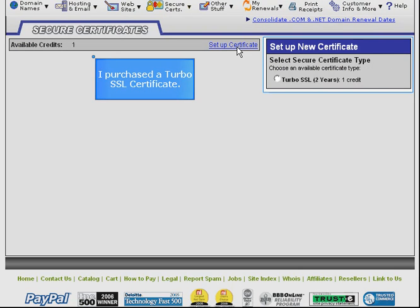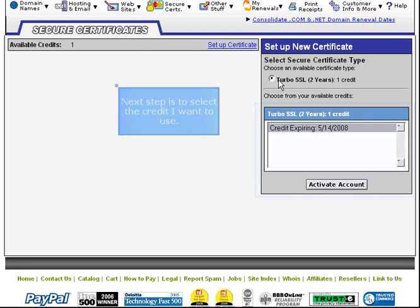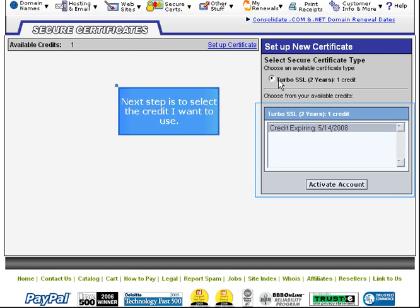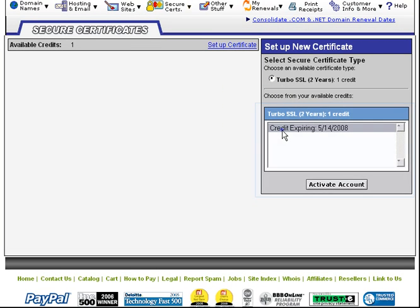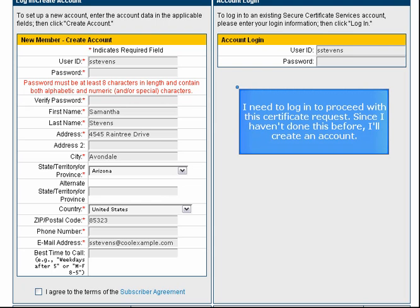I purchased a Turbo SSL certificate. Next step is to select the credit I want to use. I need to log in to proceed with this certificate request. Since I haven't done this before, I'll create an account.